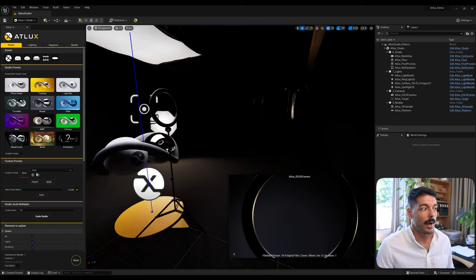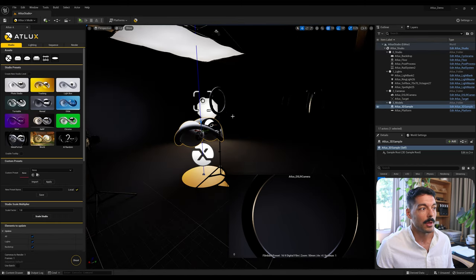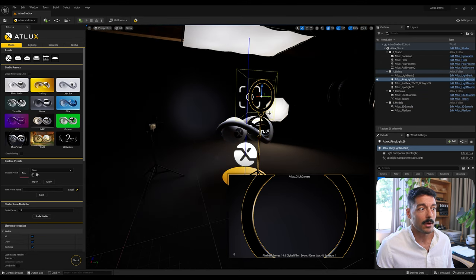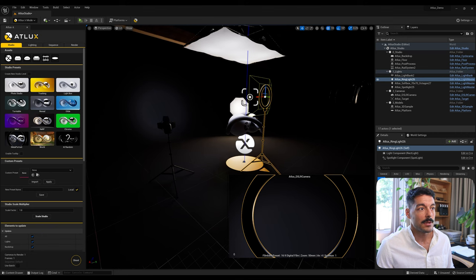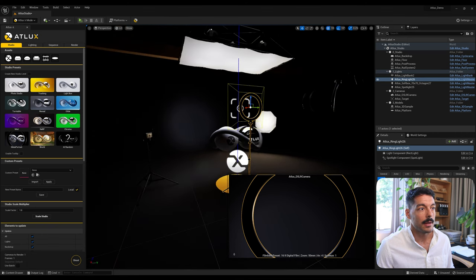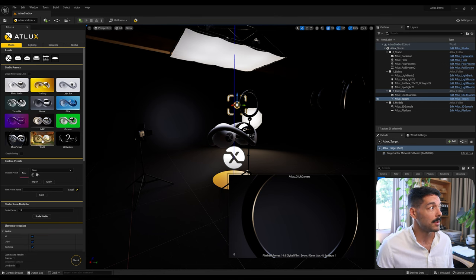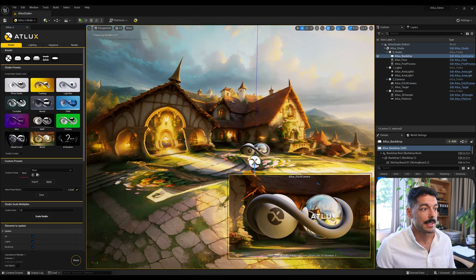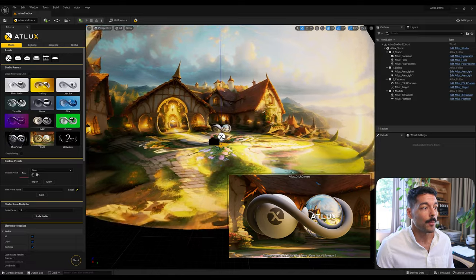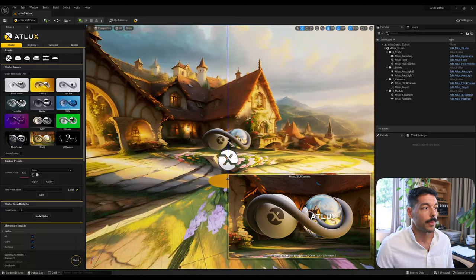The Meta Portrait doesn't really fit well with our current model because the ring light is set up at the height of a Metahuman or character, and the target is also set up to fit the face of a Metahuman. Coming to the next preset is the World preset — this is an HDRI dome customized for Adlux, so we have a 360 environment that we can customize with any HDRI or equirectangular image.